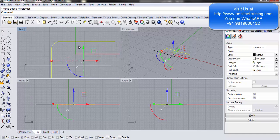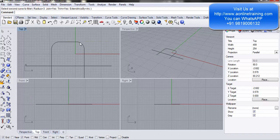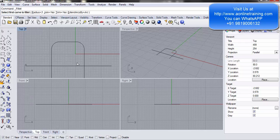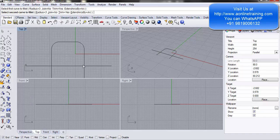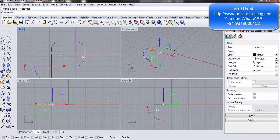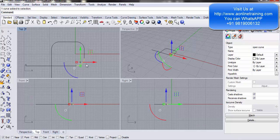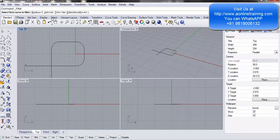I press Space to repeat the previous command, select the first line and second line — again it is joined. I repeat the command but this time I set Join to No. I select the first curve and the second curve. You see it is trimmed, but this particular curve is an individual curve — not joined to both lines.